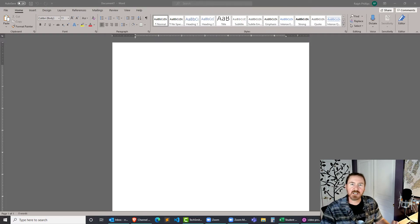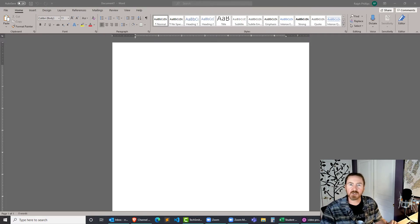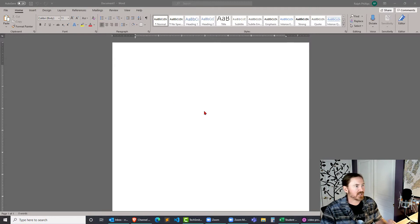Hey this is Ralph. In this video I want to show you how easy it is to insert charts into Microsoft Word.